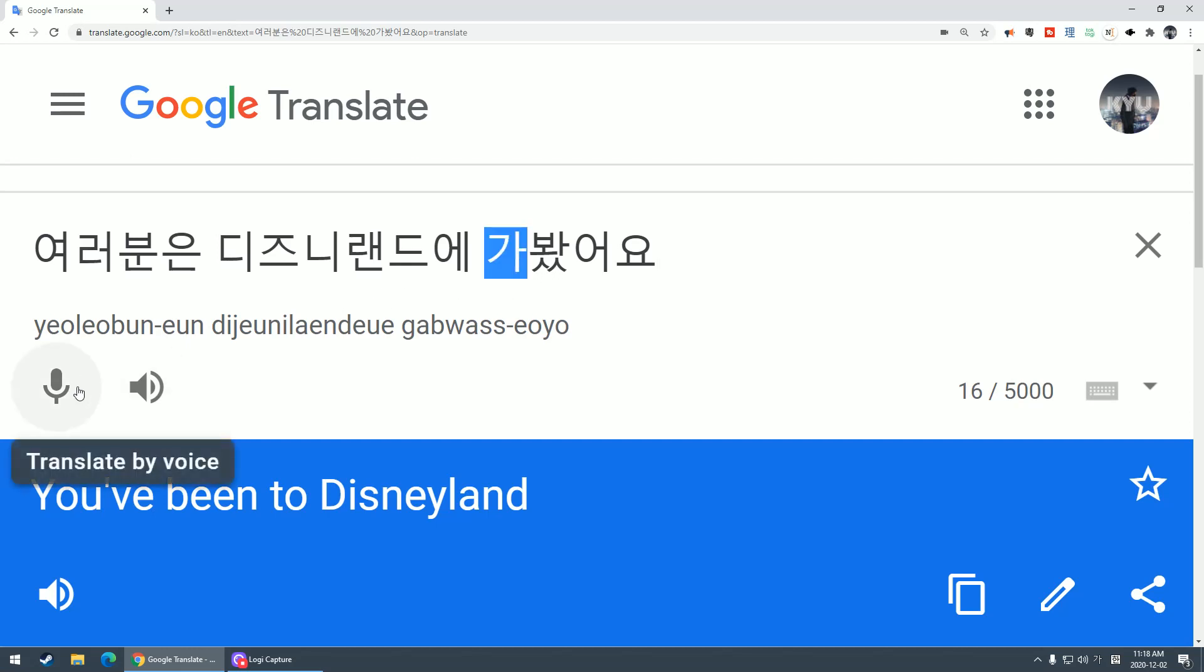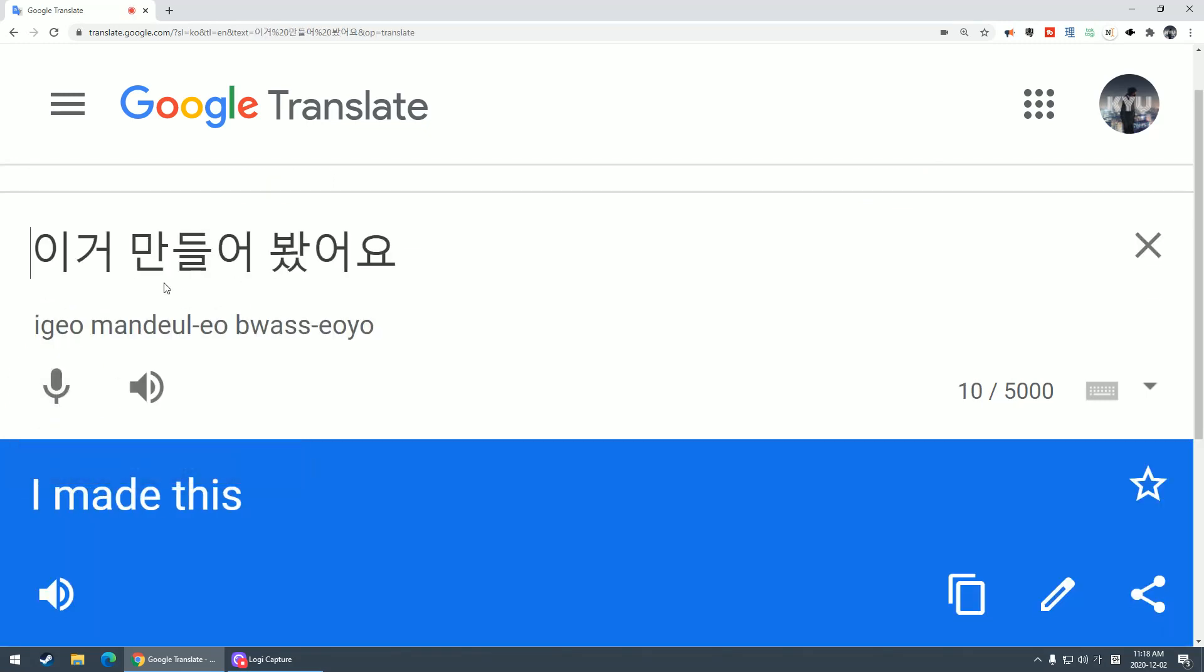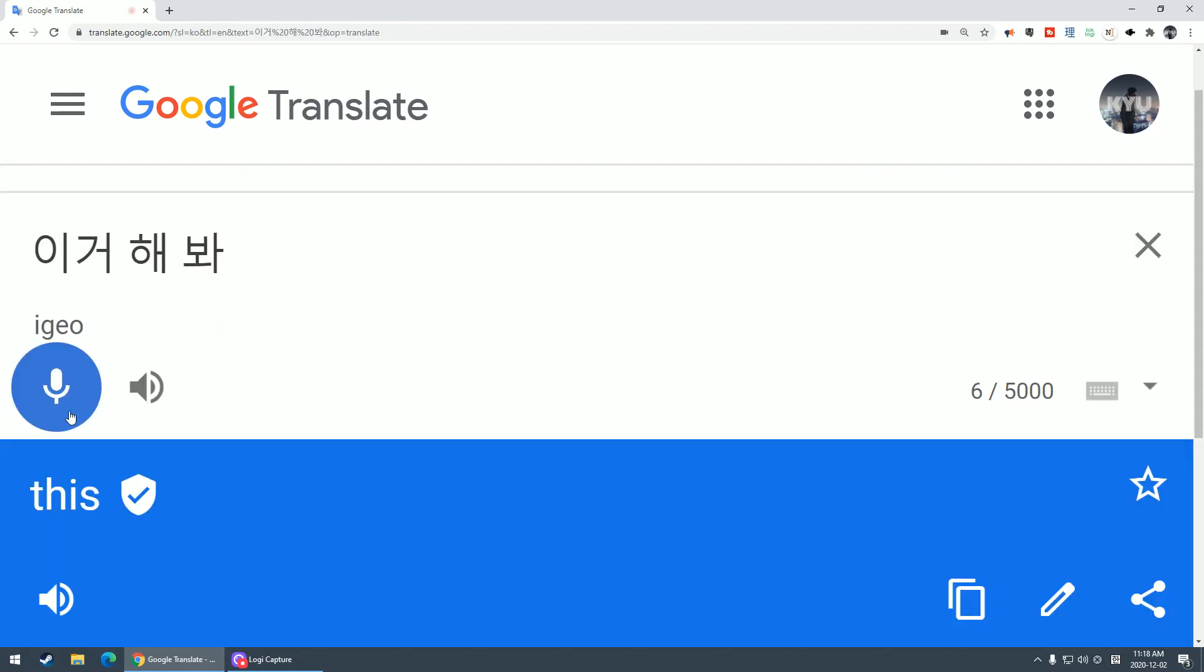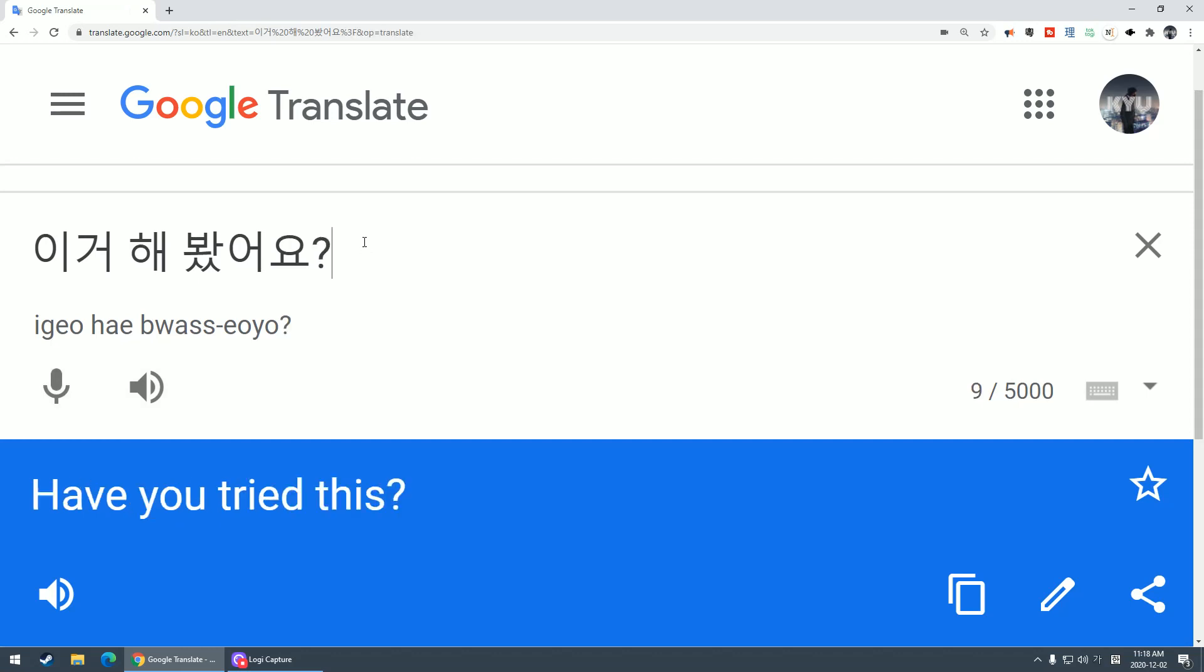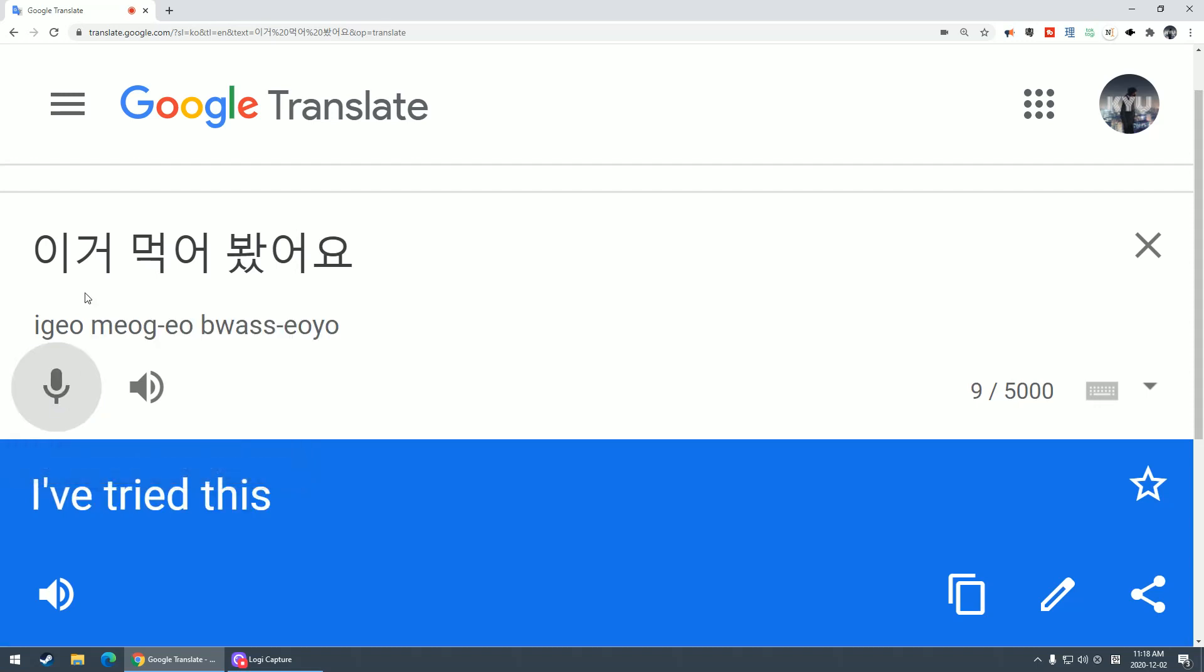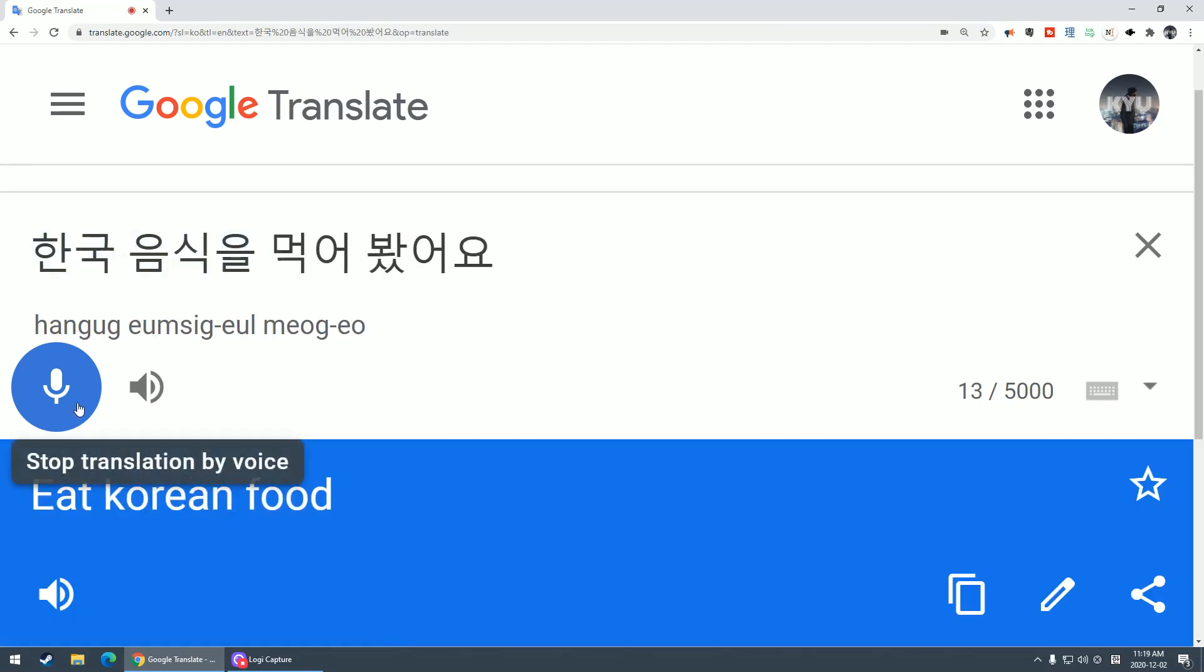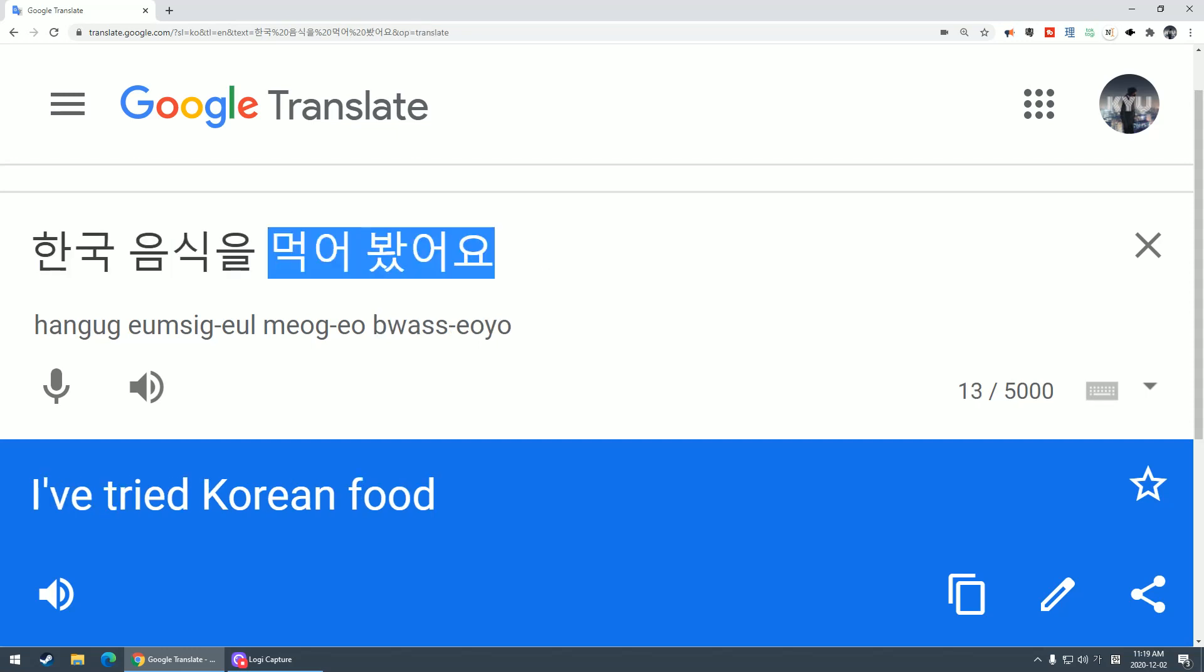이거 만들어 봤어요? Have you tried to make this before? 이거 해 봤어요? Have you ever tried to do this before? 이거 먹어 봤어요? Have you ever tried to eat this? Have you ever tried this kind of food?